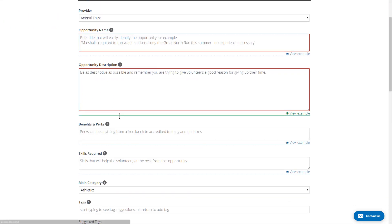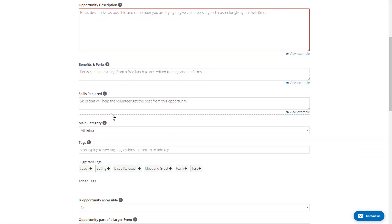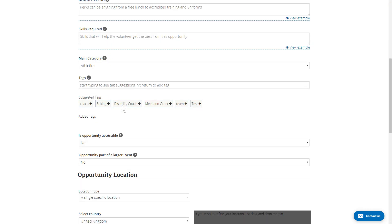Now you can see the rest of this section—none of it's red, and you don't have to complete any of these fields. But we think they're important nonetheless and would advise completing them all where appropriate. Take the time to read the various tooltips and examples and get to know those areas of the opportunity.